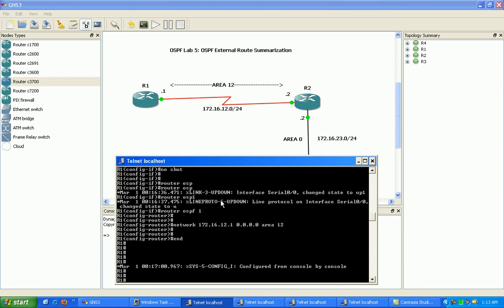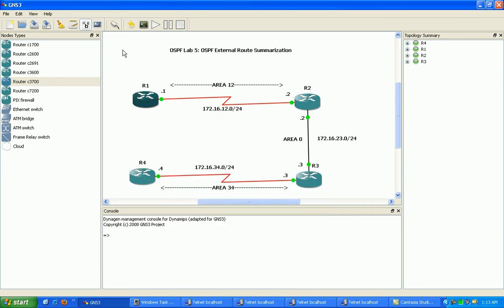And for now, actually let's go ahead and put on here our loopbacks. We'll just create like a loopback 0, which is going to be 10.0.0.0/24. Then we'll have a loop...